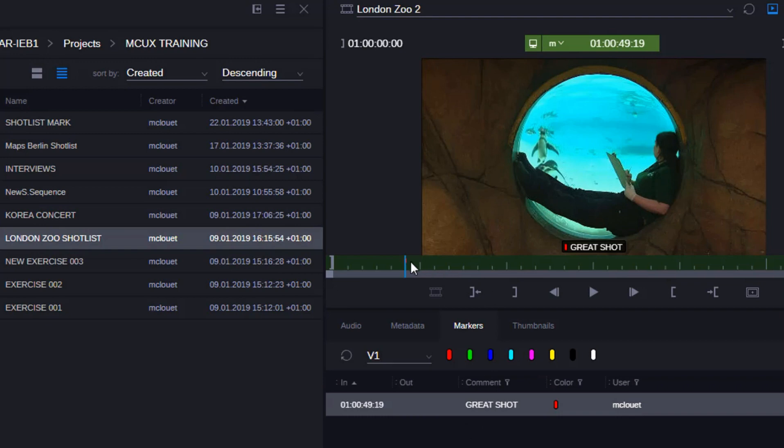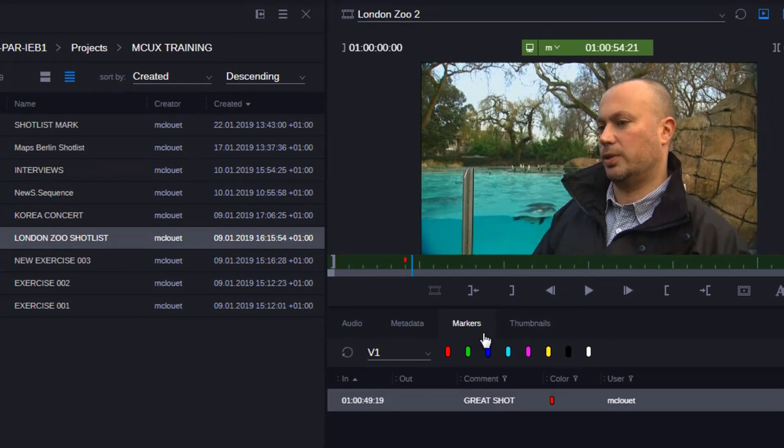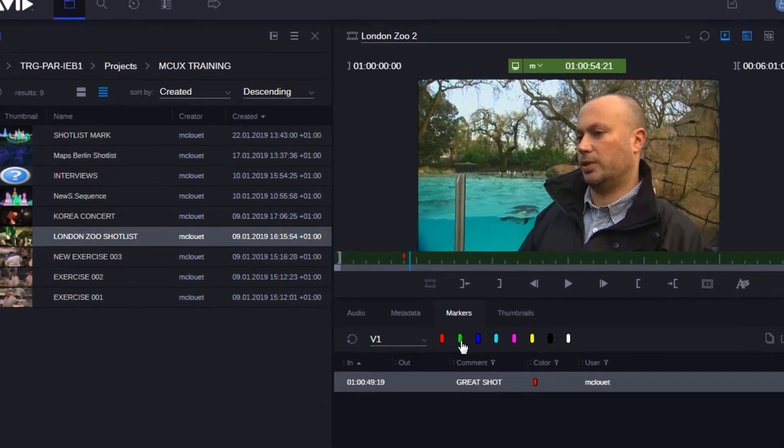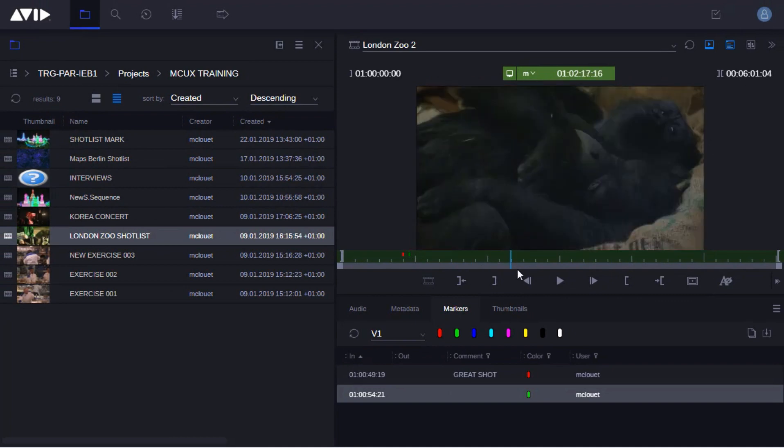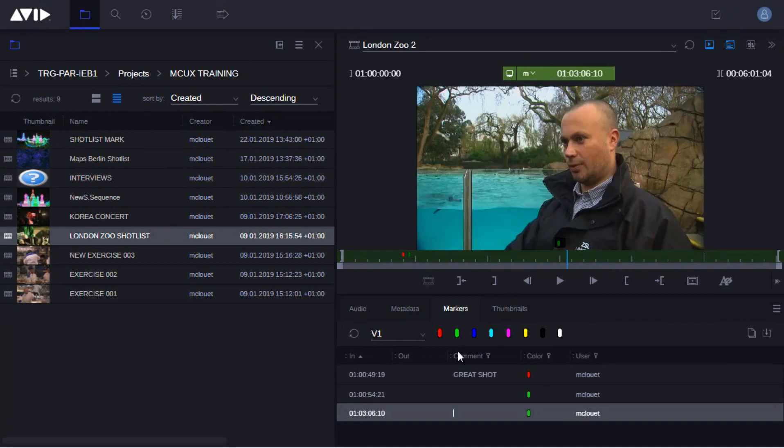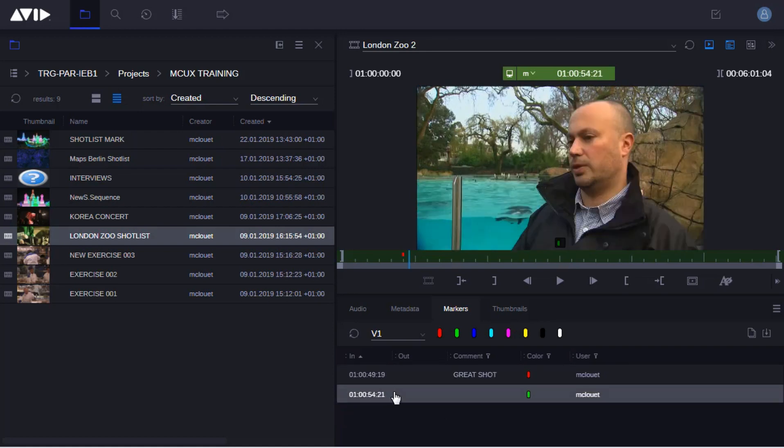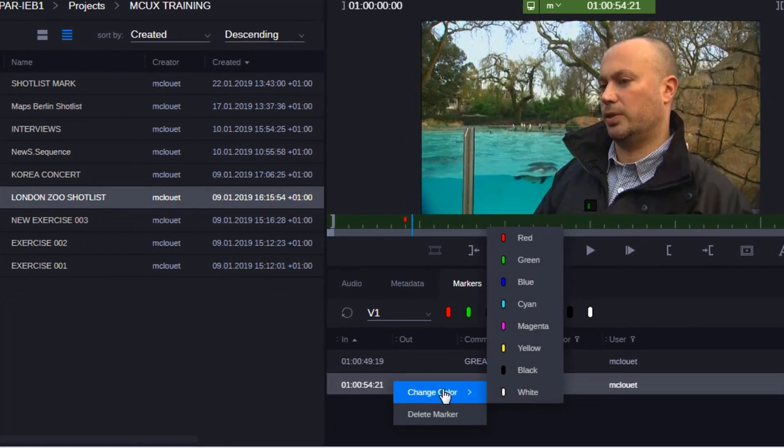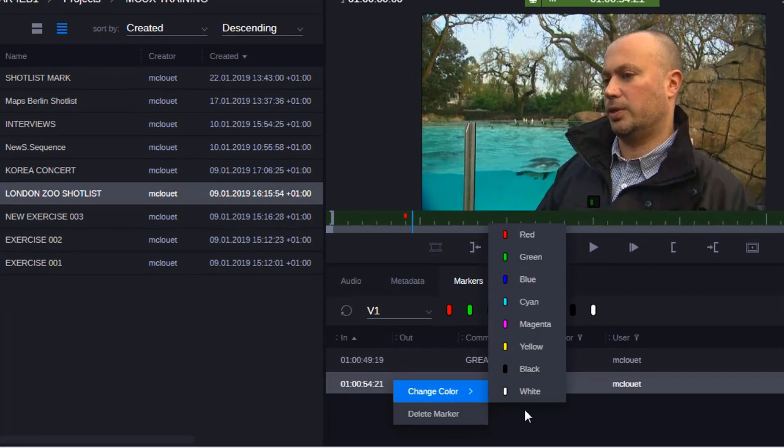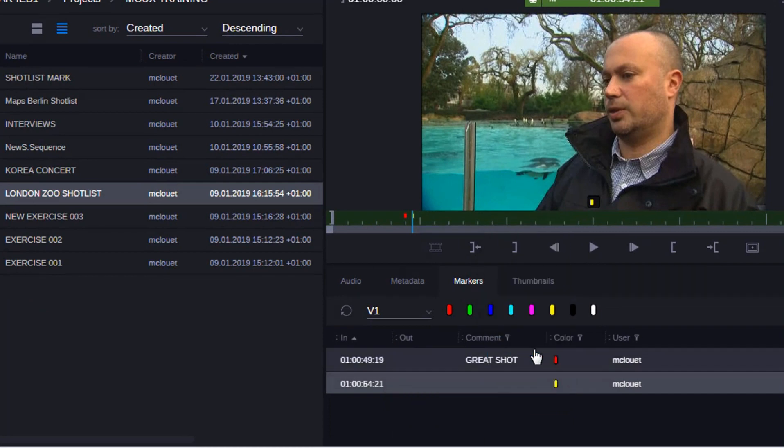I can then carry on and create more markers on my material. If I want to delete a marker, I can select it, right-click, and delete marker. Or if I need to, I can change the color. I can click on the marker I want to change, and then I'm given a selection of colors to choose from.